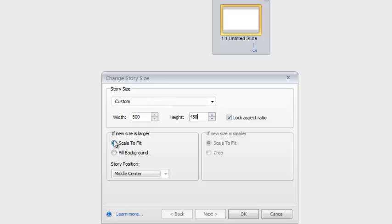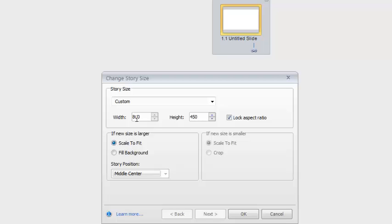Articulate has offered to allow you to do something with the content that's already there, and what that option here is, is Scale to Fit. So if you've got content on your stage already and yet you find you need to come in and change the story size, it will sort of scale things to fill up some of that space.